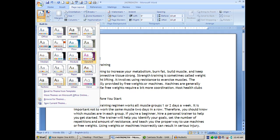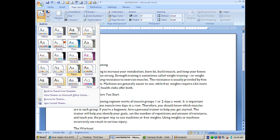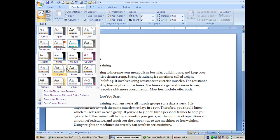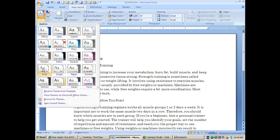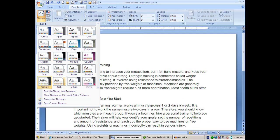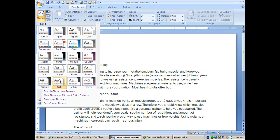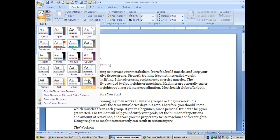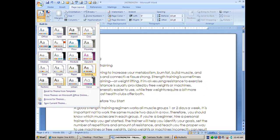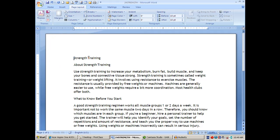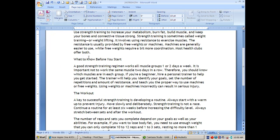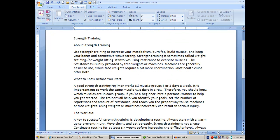So, even more choices regarding formatting your document in a hurry right here in themes. Now, how are you going to remember all of these things? I don't know, but tons of choices here. Okay, so we can choose opulent, and it changed everything.